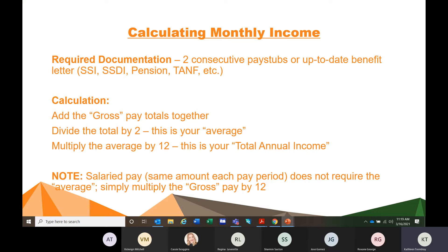For monthly income, this can be pay stubs or up-to-date benefit information. You want at least two, even if it is monthly income, because you want to see whether it's the same amount every month or whether it fluctuates. On benefit letters — SSI, SSDI, pension, TANF — that's going to stay the same. But if monthly amounts differ, say one month they get $1,000 and the next month $900, you're going to add the gross pay, divide it by two, and multiply it by 12.